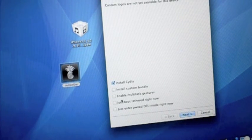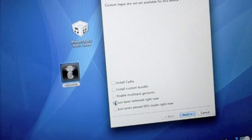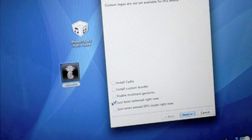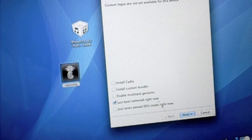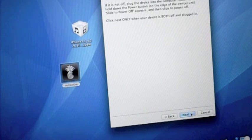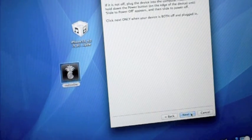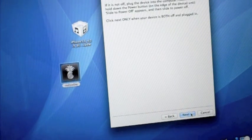Now we're going to need to hit Just Boot Tethered right now. When you checkmark Just Boot Tethered right now, make sure you have nothing else checked, and go ahead and hit Next. Now you're going to need to do the exact same thing. Turn your device off, and then you're going to need to go ahead and put it into DFU mode.